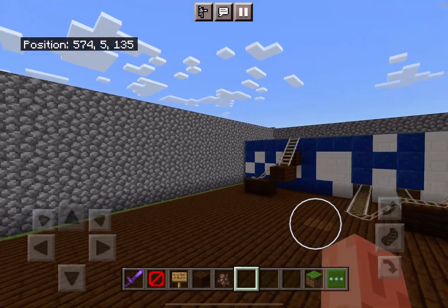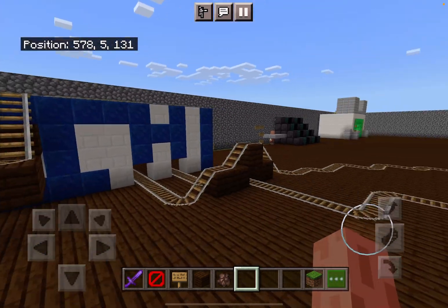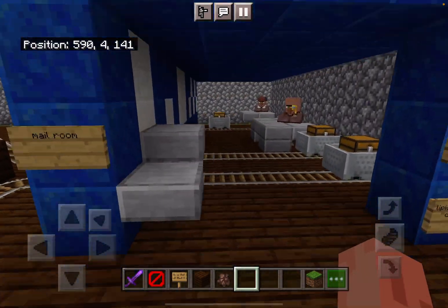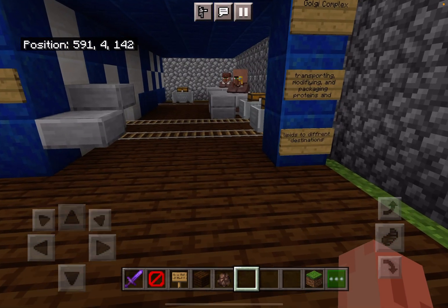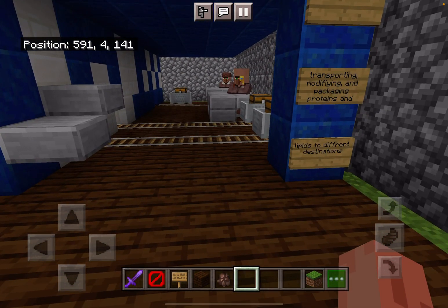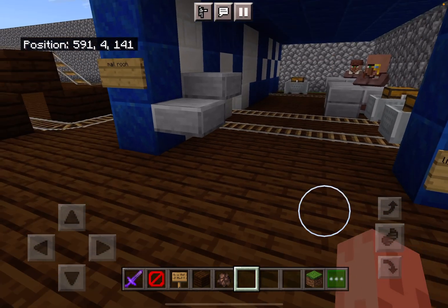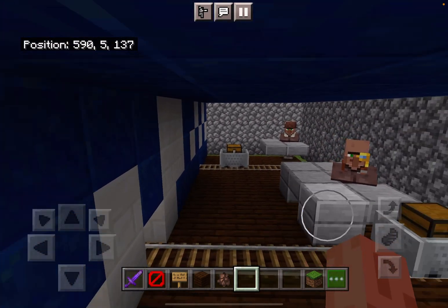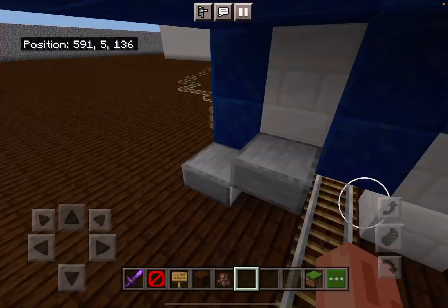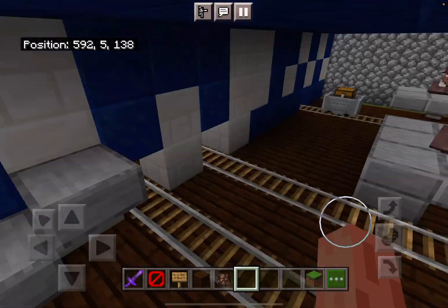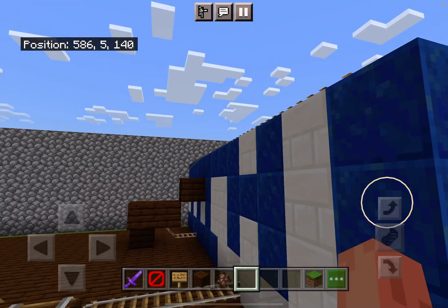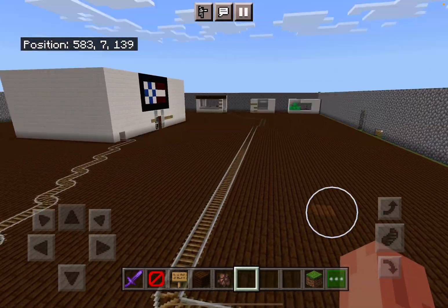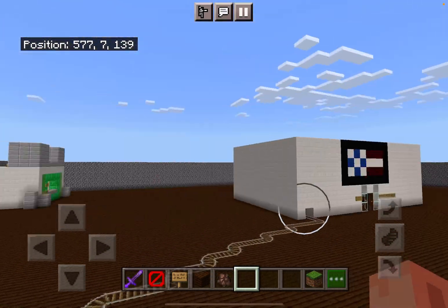Over here we have the mail room. I chose this for the Golgi complex because it transports, modifies, and packages proteins and lipids to different destinations, just like mail rooms do when they deliver the mail. So that's what these people are doing. And as you can see, the rails are going to the different spots in the map.